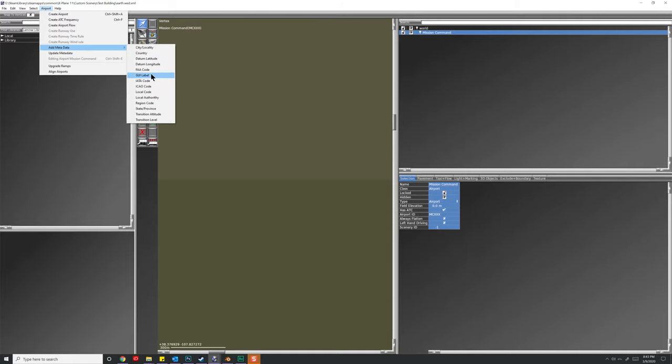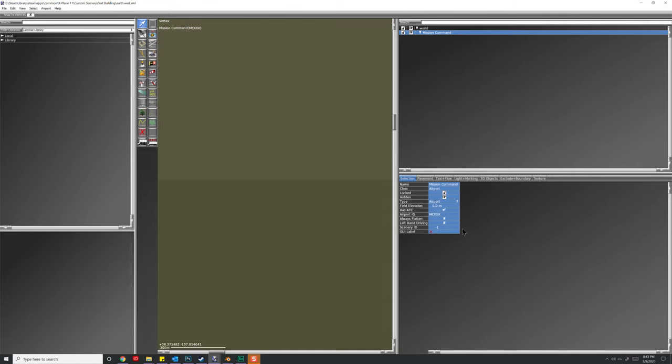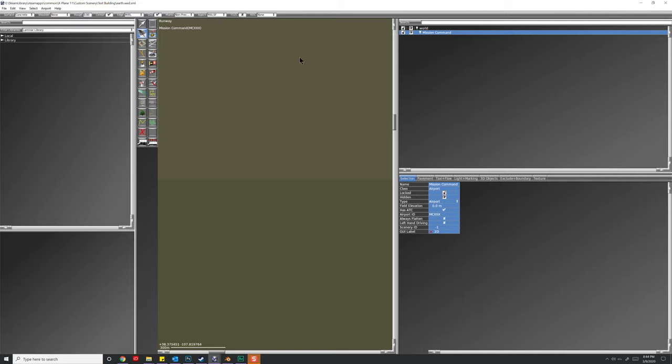We also need to go to airport, add metadata, and we're going to add a GUI label. What label we add is depending upon what kind of objects we have inside of our airport. If we have 3D objects, we'll use 3D. If we have only 2D objects, though, then we'll use 2D.